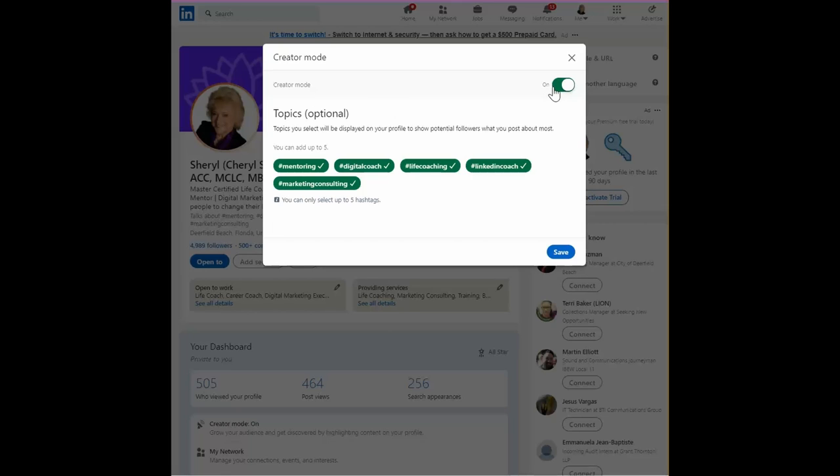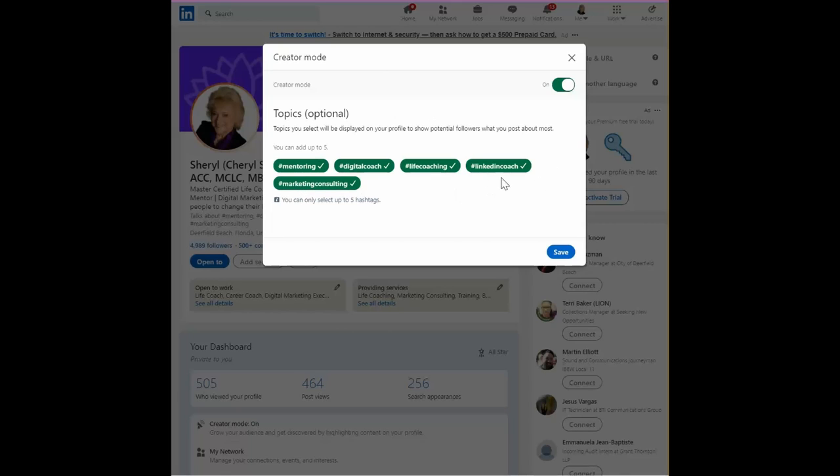The next thing you'll be able to do is select hashtags that indicate what you write about, what you create content about. These are probably your keywords and hashtags that you mention in your articles or profile.